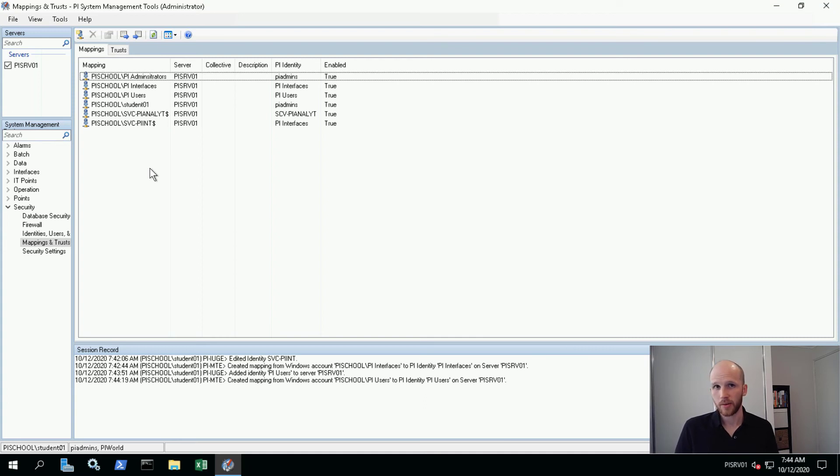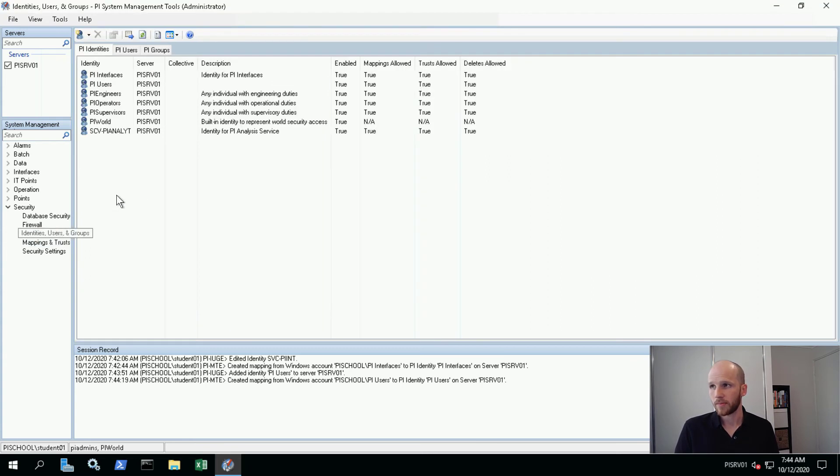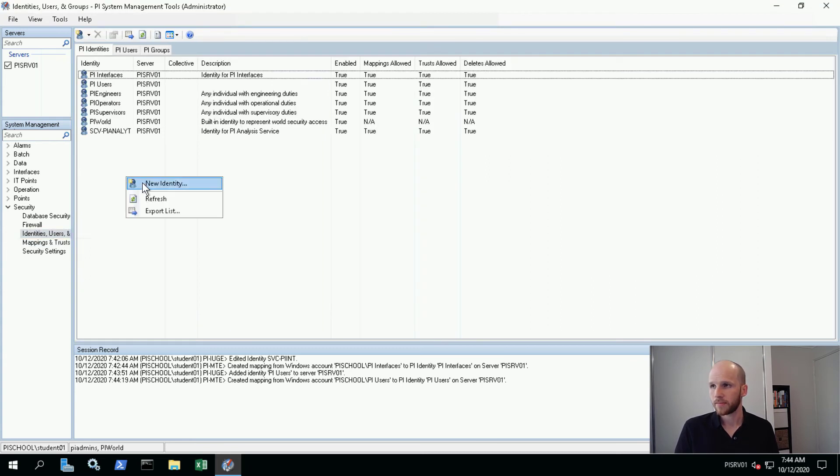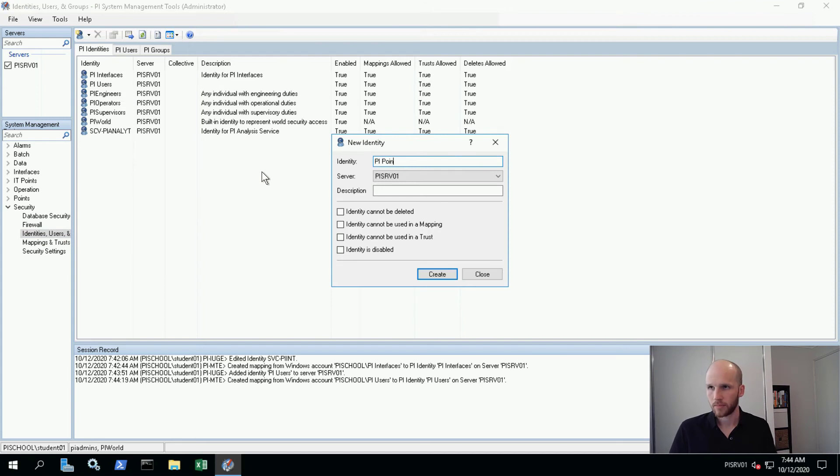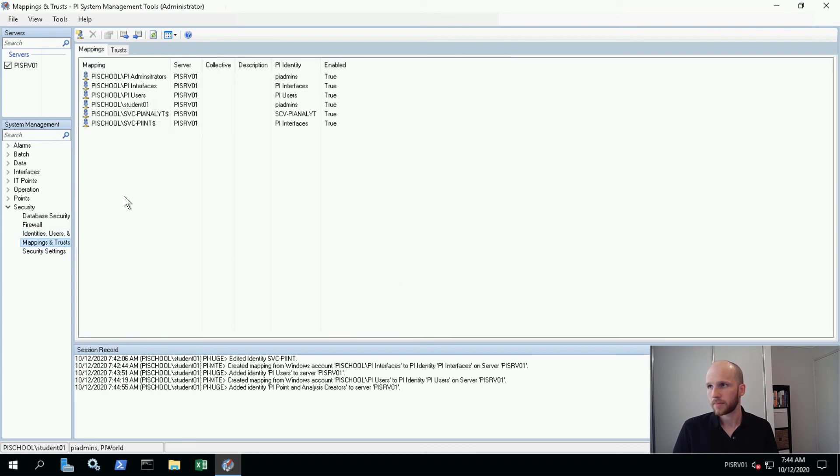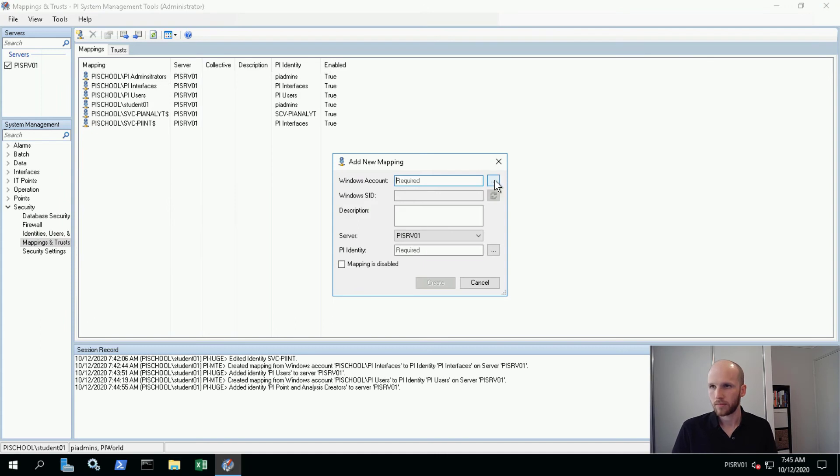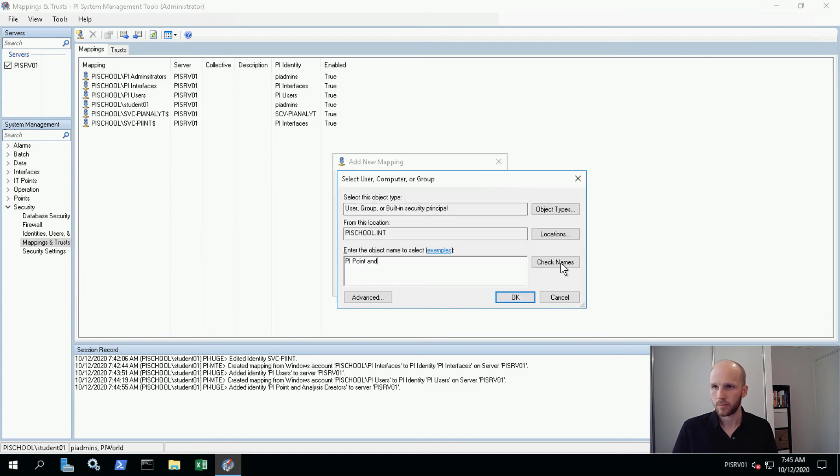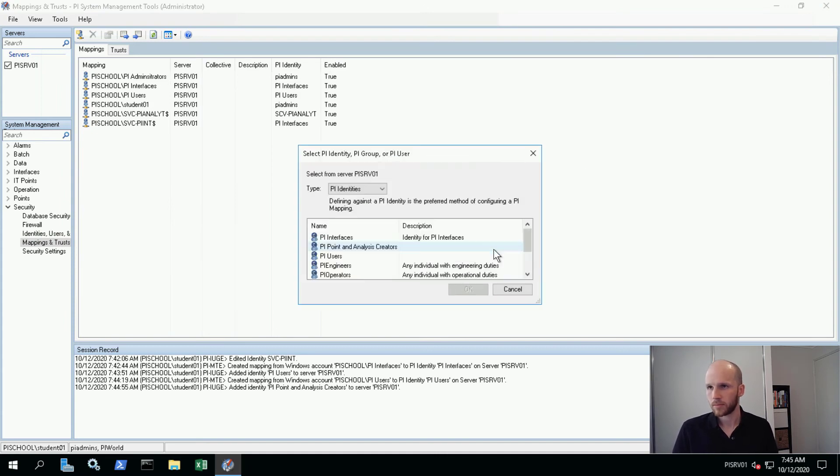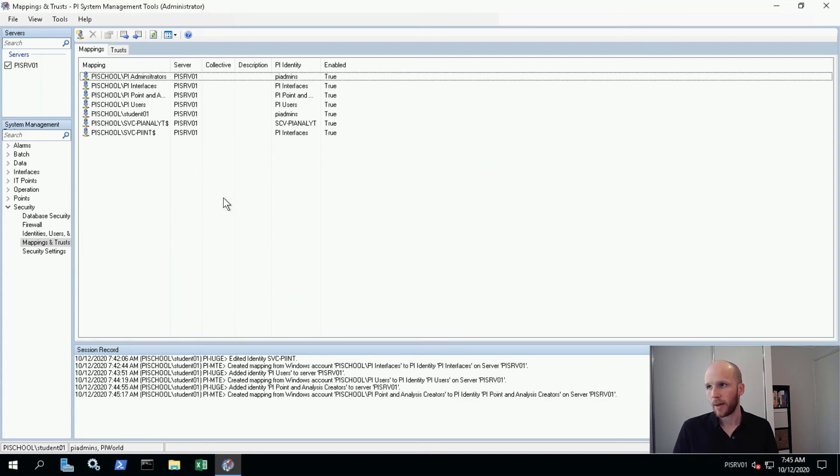Now our last one is PI point and analysis creators. So let's make an identity for those. And we'll make a mapping. Okay. We've got our mapping. We've got our identity.